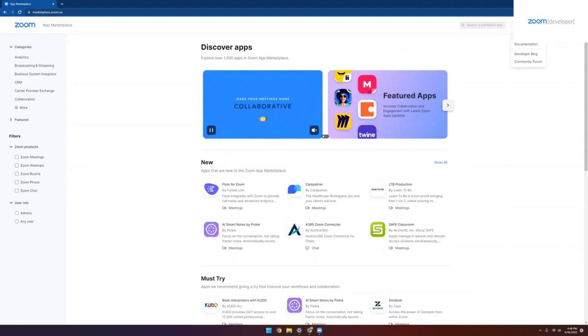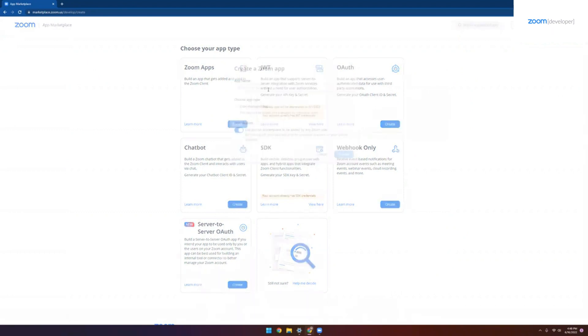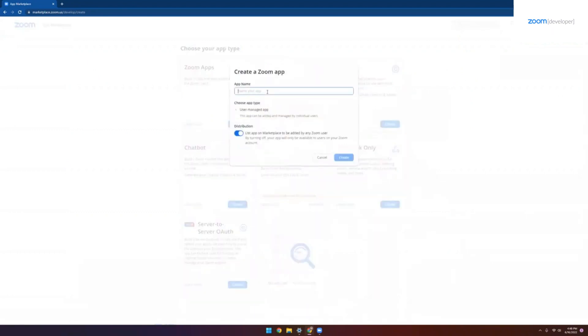Let's click build app under the developer drop down on the right hand side and we'll see a page where we can create a few different types of apps. We're going to focus on Zoom apps today, the very first one. So click create there to see the dialogue here. We're going to name our app and this is what's going to be used when we publish to the Zoom Marketplace if we choose to do so. And it can't be changed going forward. So make sure that you pick a name that makes sense for your app.